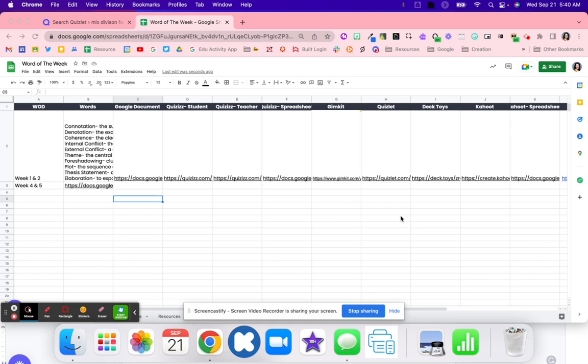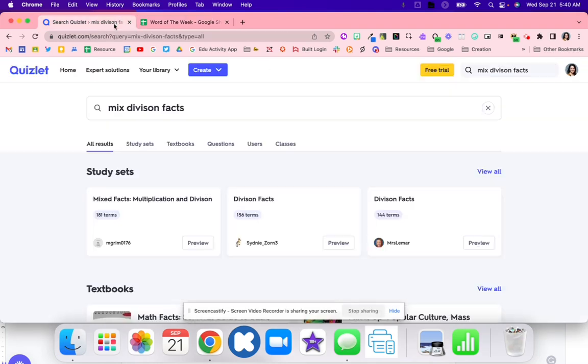The reason I like to use Quizlet is because it does save me time when I need to convert them to other platforms. I'm going to show you how and why Quizlet can kind of help with that.